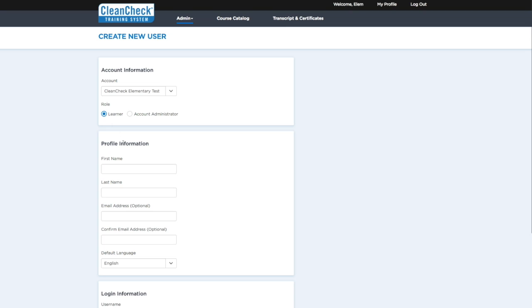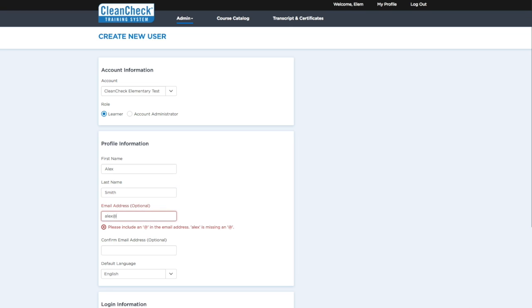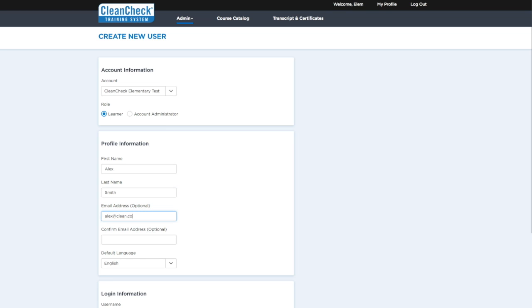Enter their profile information. For cleaning staff, entering an email address is optional. However, this is required for setting up an Account Administrator.